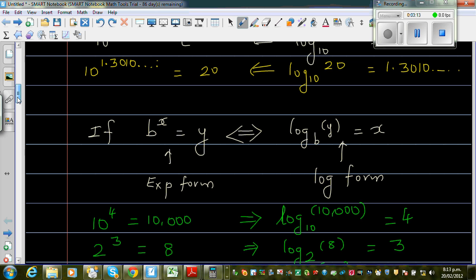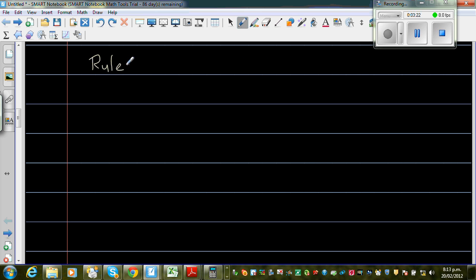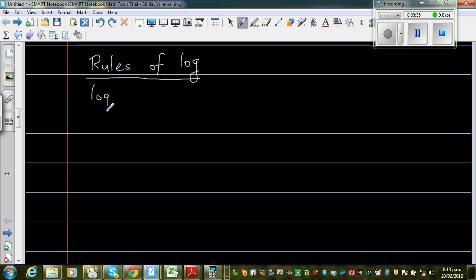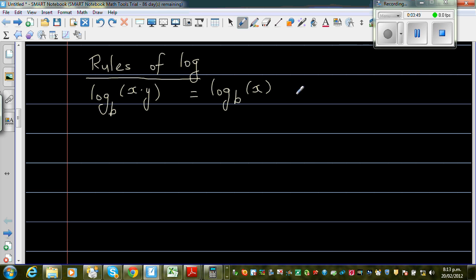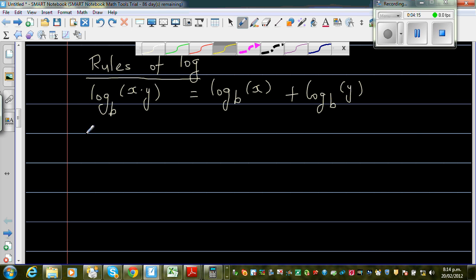So that was an introduction to converting between exponent form and log form. Now let us take the rules of log. These are rules which you have to remember, or they will be given in your formula sheet, but it's good to understand how the rules work. The first rule is: log base b of x times y is equal to log base b of x plus log base b of y. This is the log addition rule.